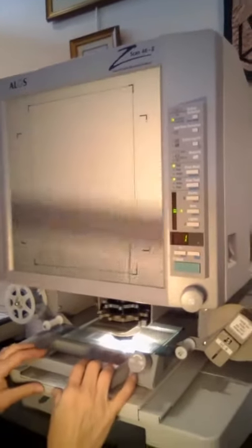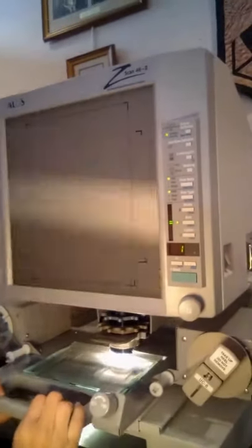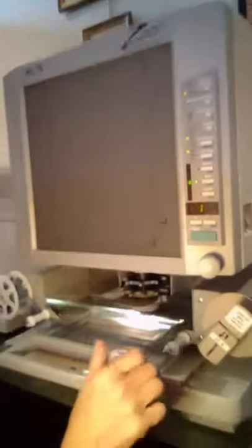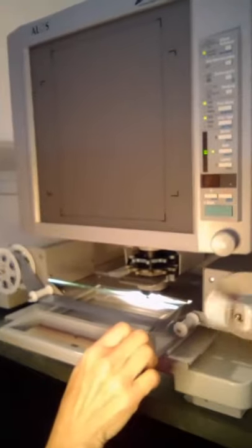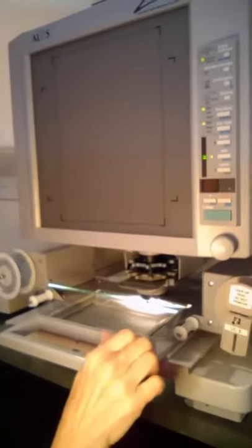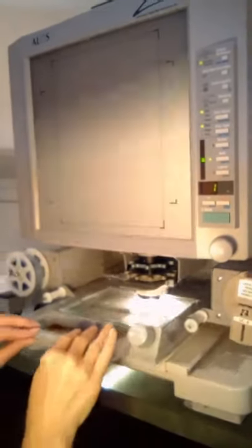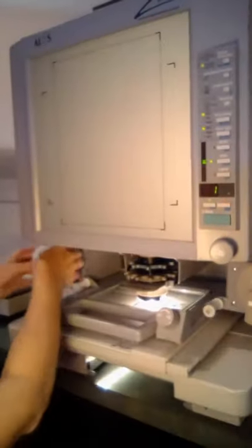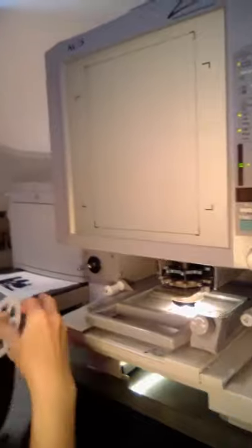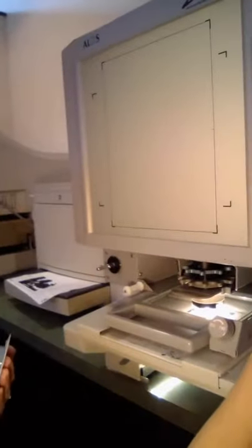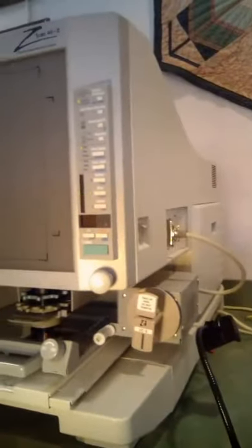When you're done, just pull this out and rewind it. Push it back in. Remove the microfilm and turn off the machine. Thank you.